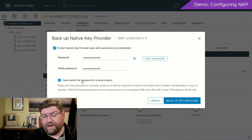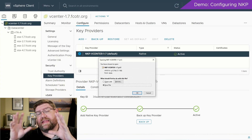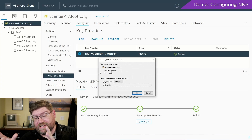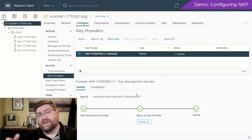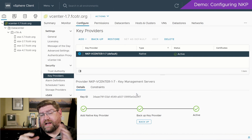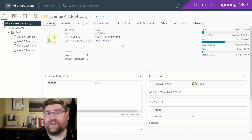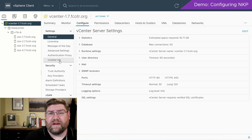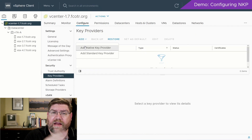Likewise, if half your cluster has TPMs and half doesn't, that half without them — if you check that box — won't be able to encrypt or decrypt, and you're going to run into errors like 'TPM 2.0 device not available' and things like that. So if you run into that, now you know.